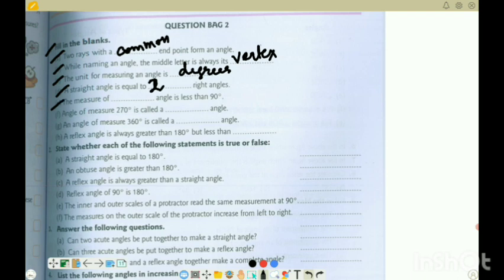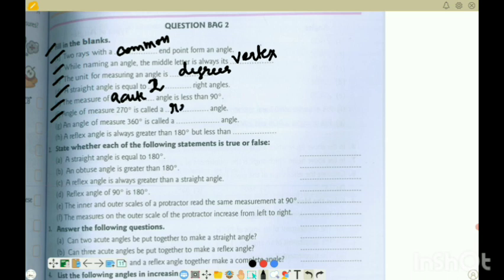1E: the measure of a blank angle is less than 90 - so this is an acute angle, it is less than 90. 1F: angle of measure 270 is called a blank angle - 270 means it is greater than 180, so this is a reflex angle.